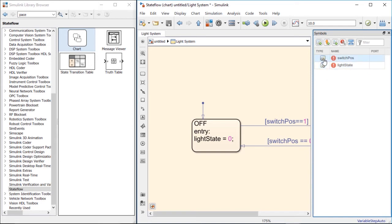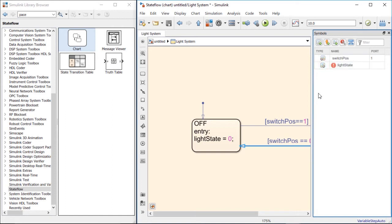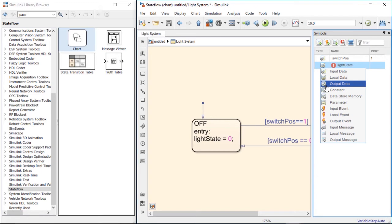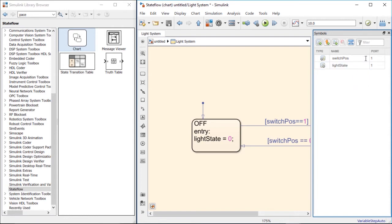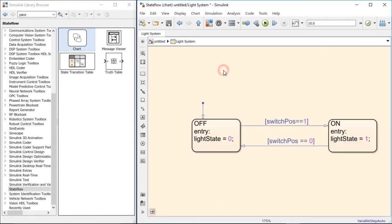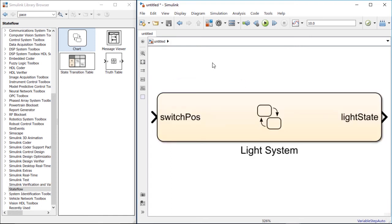To define them, click on the icon under type and select what type of data this is. In our case, switch position is input data and light state is output data. You can read documentation for these various other types to see when they would be appropriate for use. Now we can close the symbol browser, and if we go back to our Simulink model — which we can do by going to the address bar and clicking on the Simulink icon — and expand this block, you will see there is now an input port for switch position and an output port for light state.